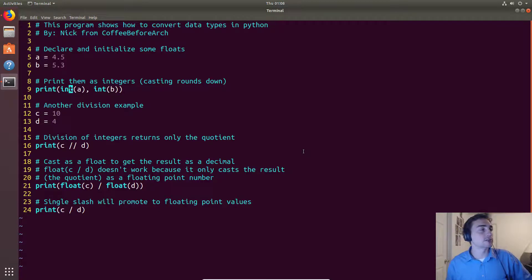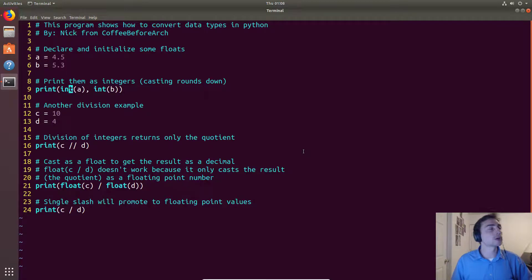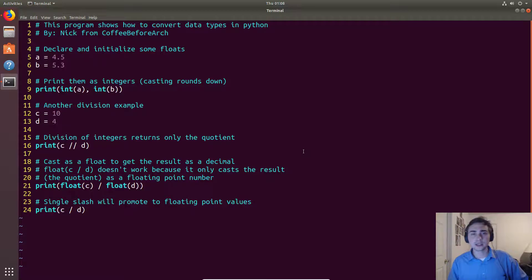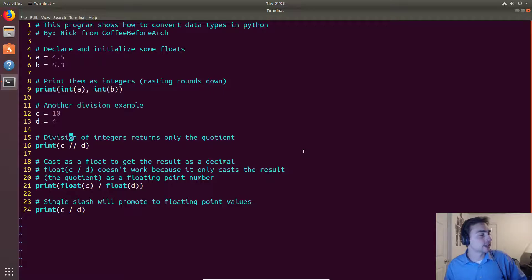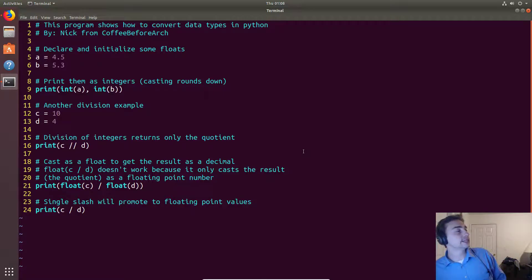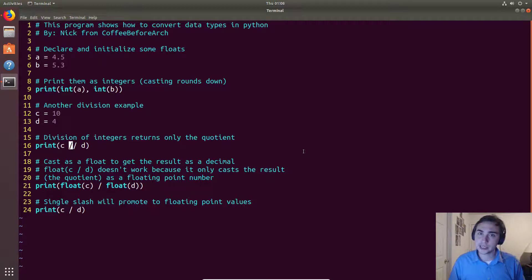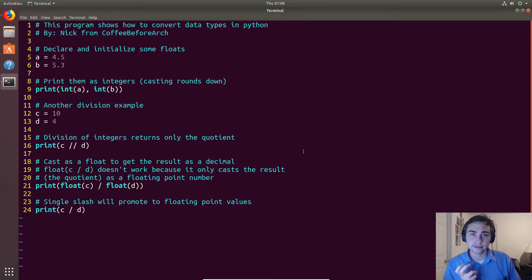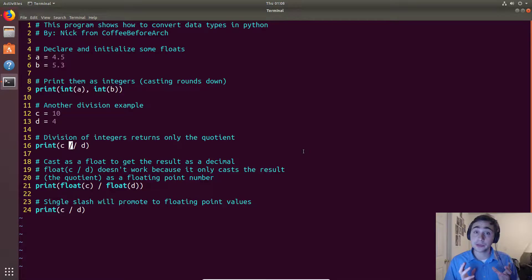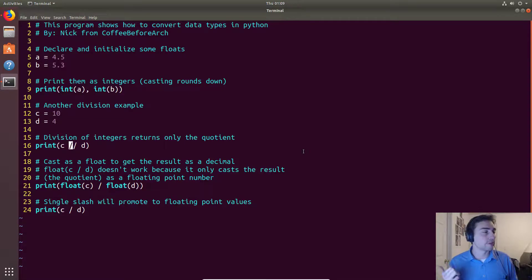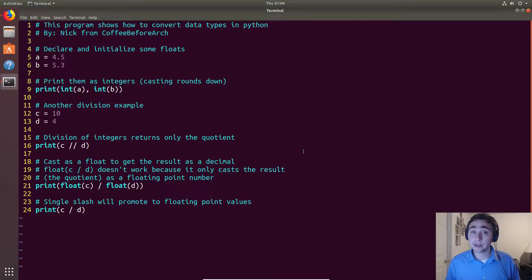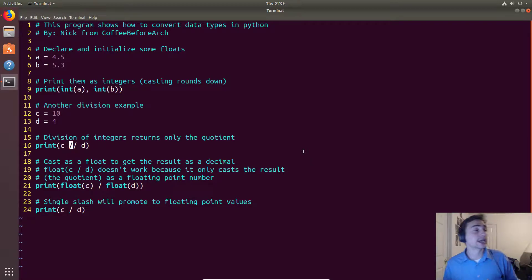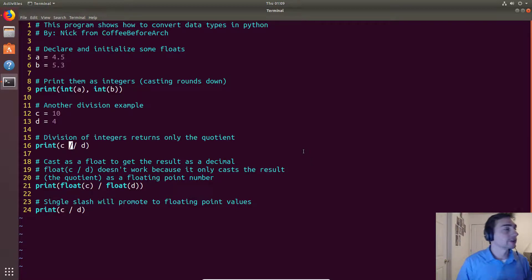Now let's look at another one using division. Here we have 10 divided by 4. When we do two slashes here, this is what we call integer division. This means that we'll just keep the quotient and get rid of the remainder, so it'll be 10 divided by 4, which will be just 2 because we'll throw away the one-half that's left over.